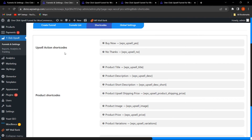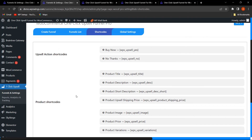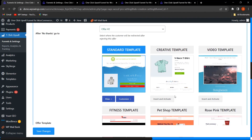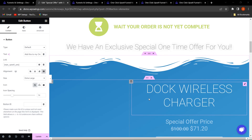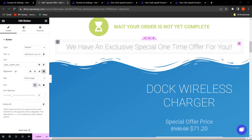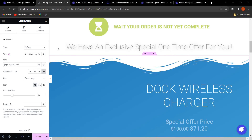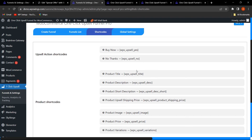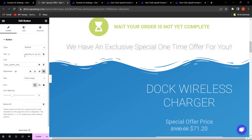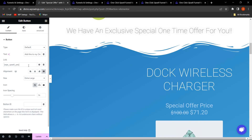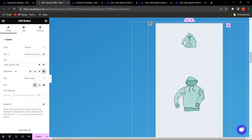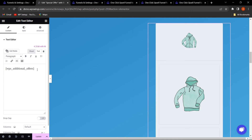Clicking on Customize, we are on the template customization page editing with Elementor. This is the offer section page. You can customize it using shortcodes — you just need to copy the relevant shortcode and search for the Shortcode element in Elementor, then paste it. For example, the shortcode for WPS Additional Offer displays the additional offer, and there is also a shortcode for showing the product image.